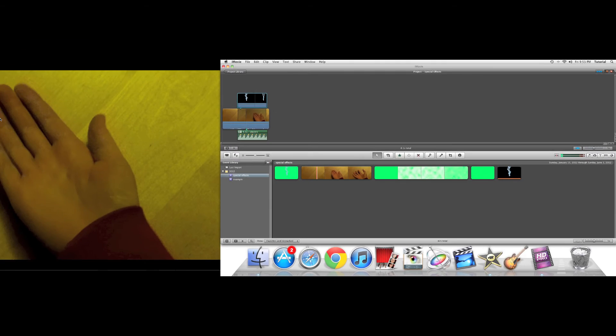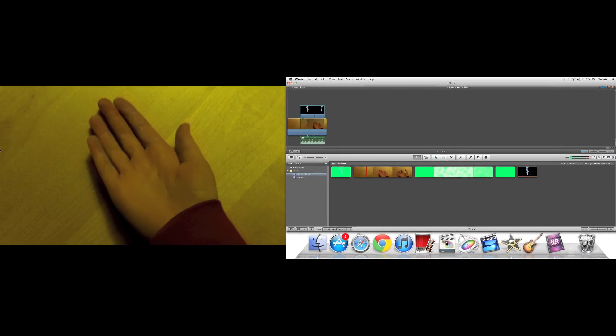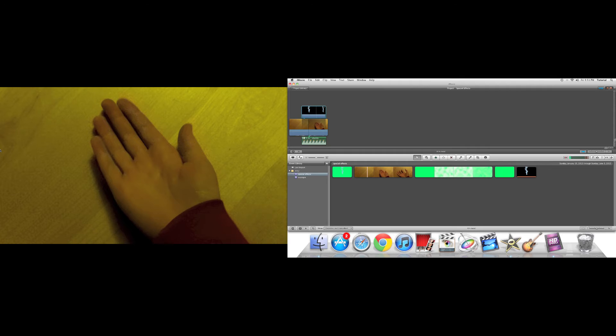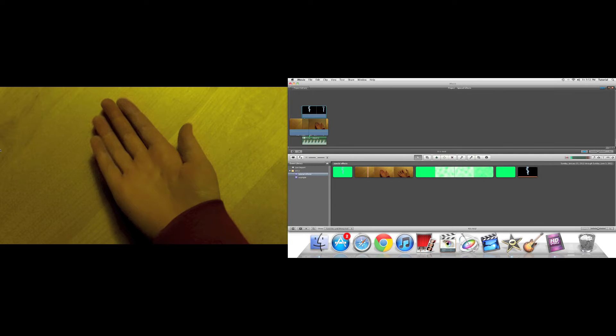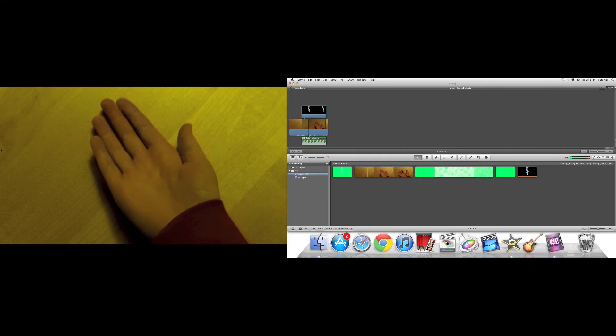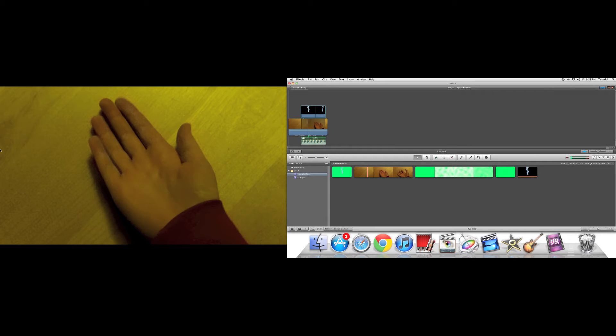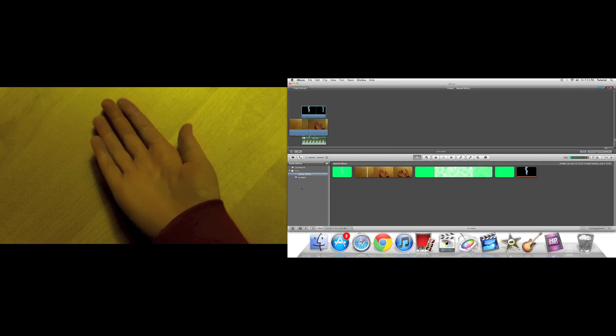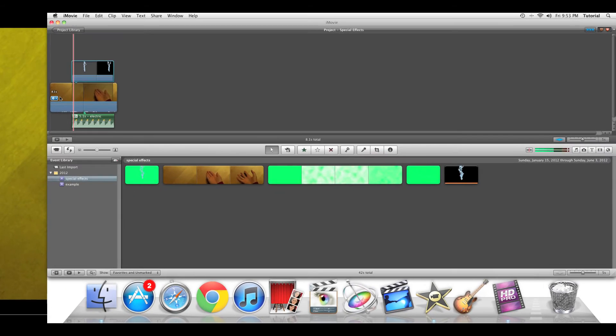Now you can see the project viewfinder is on the other screen. You can actually do more precision editing using this method. I can go back and play.